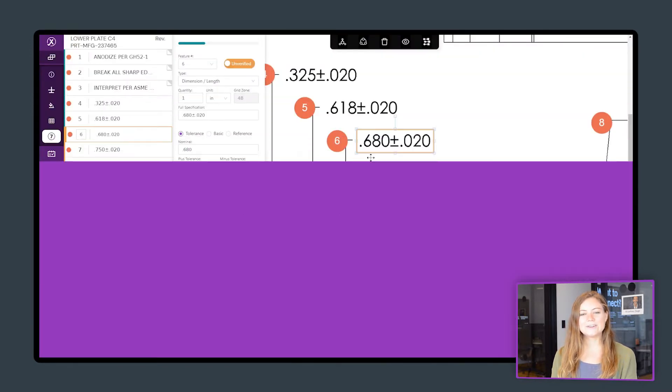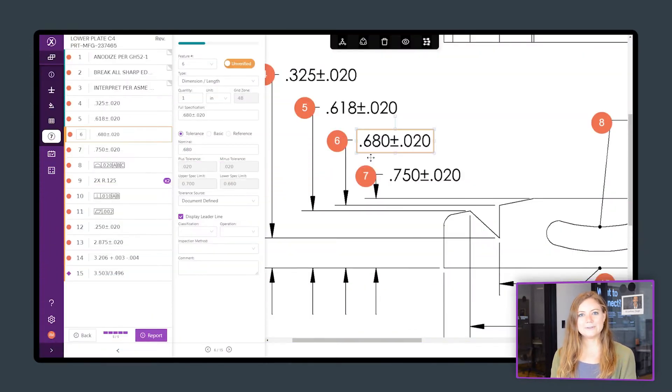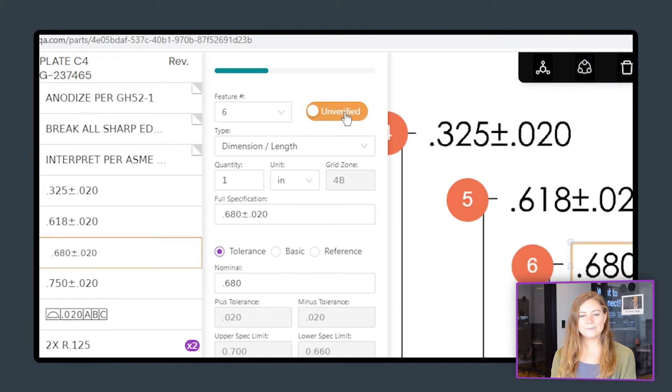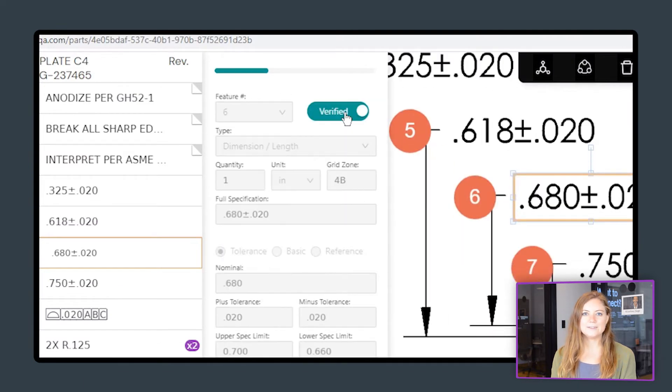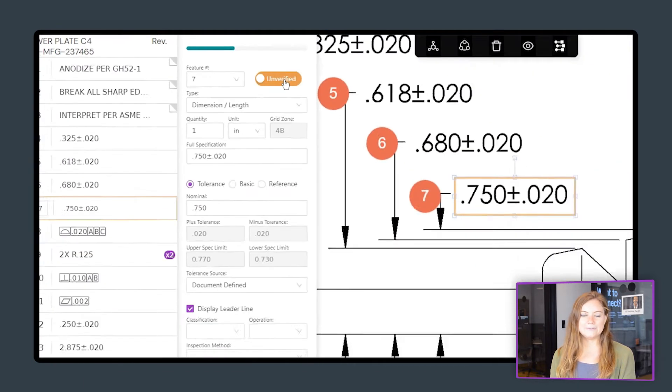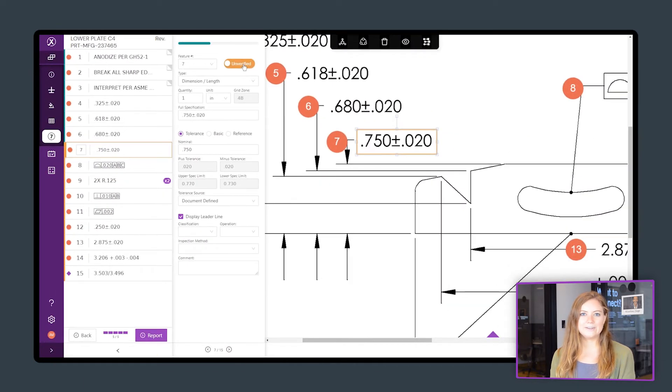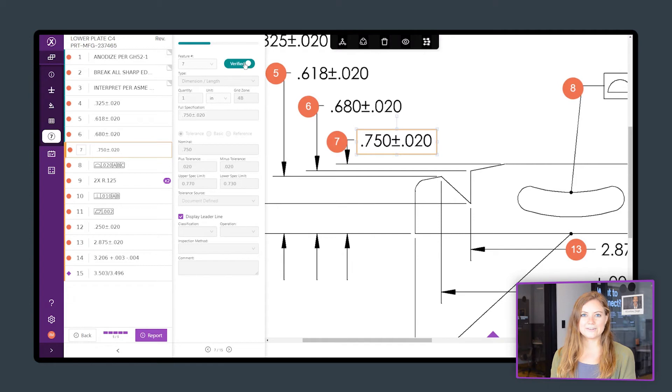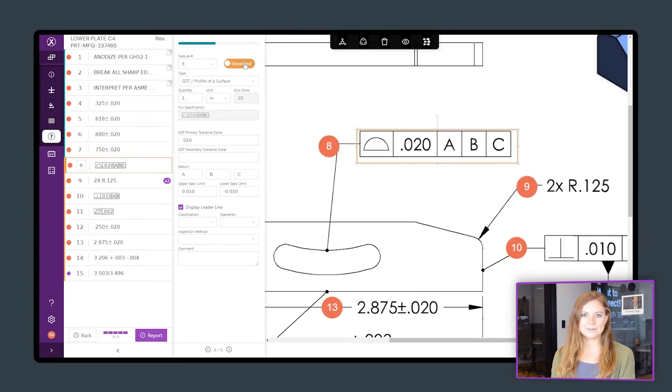When you're done ballooning, review each feature for accuracy and check them off as you go. Now that you've digitized your part, you can use the data to create your first article inspection report.